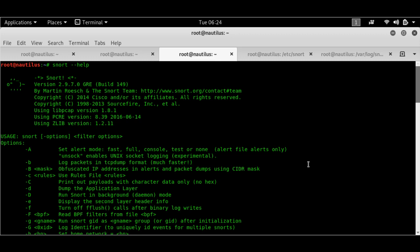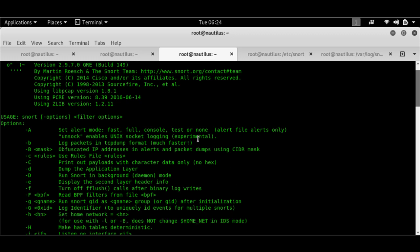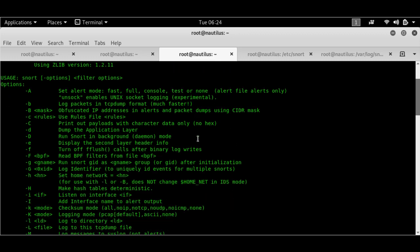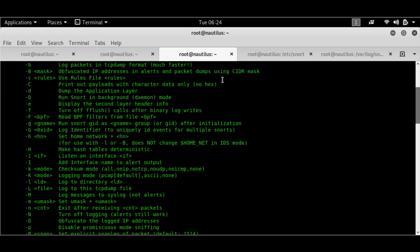The first thing you have to know are the switches. So if you do a snort help, you would be getting all these switches here, which we would be discussing later on.